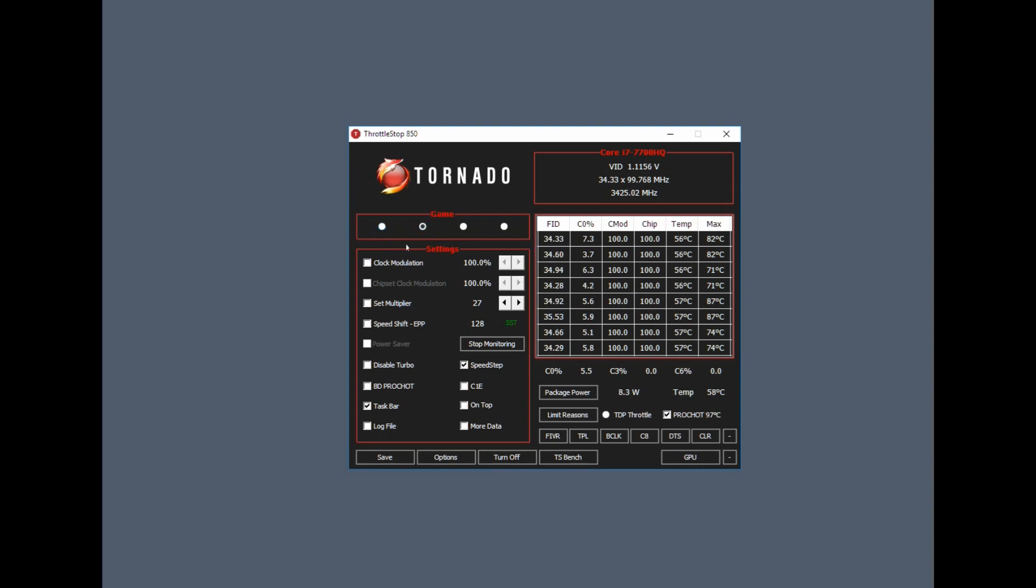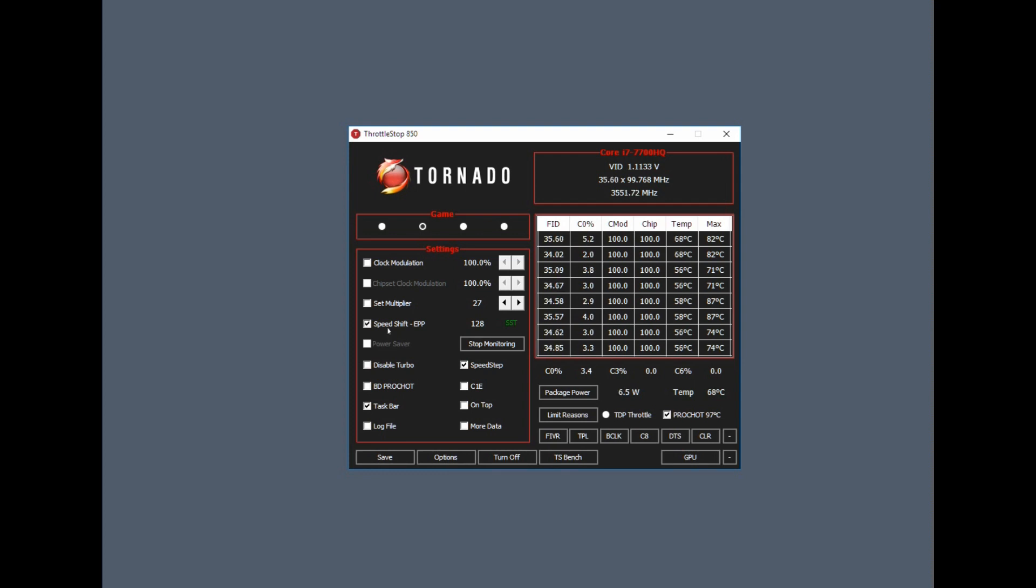Straight away I enable Speed Shift. Some laptops won't have this enabled. If you have the option to set it, set it. This BD PROCHOT processor heat, so it's a bidirectional signal, make sure it's unchecked. If it's checked, uncheck it.